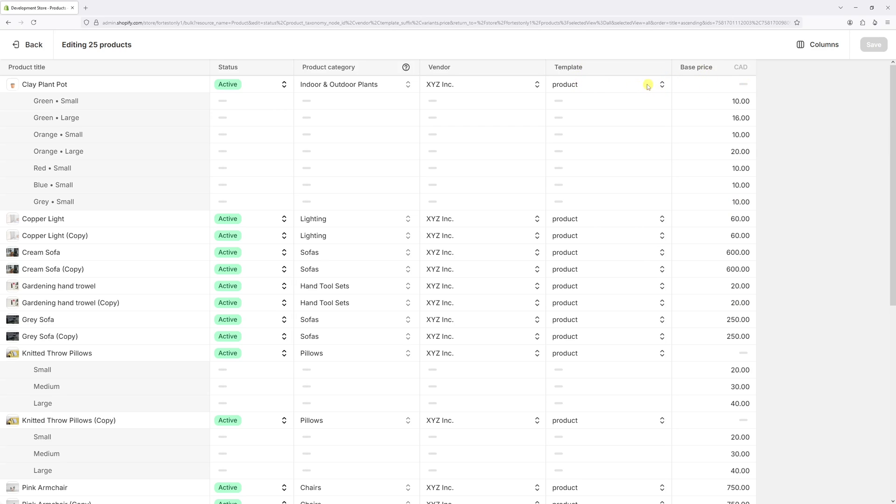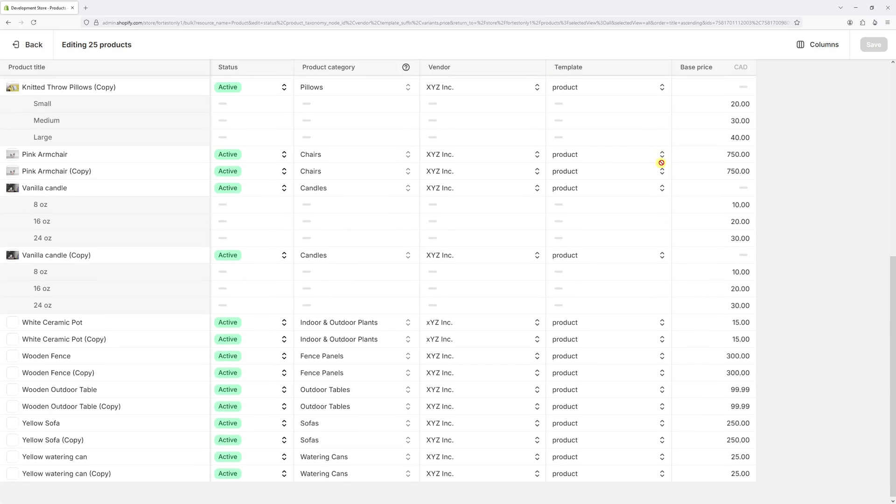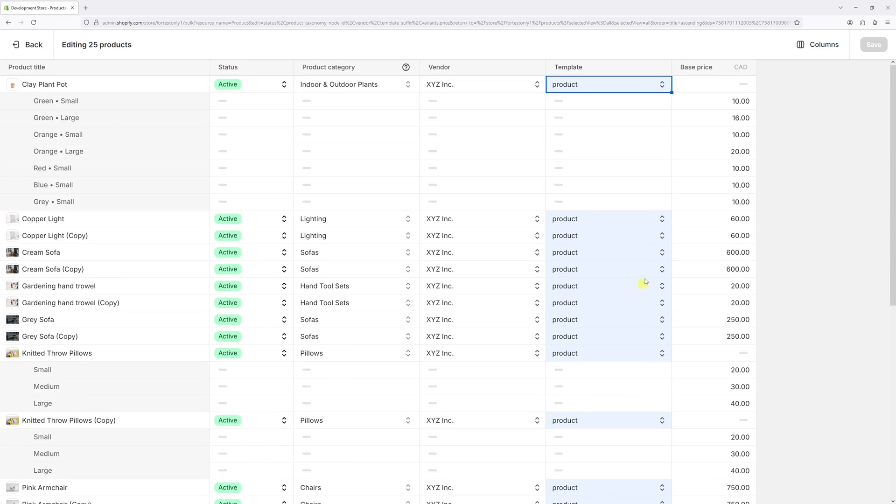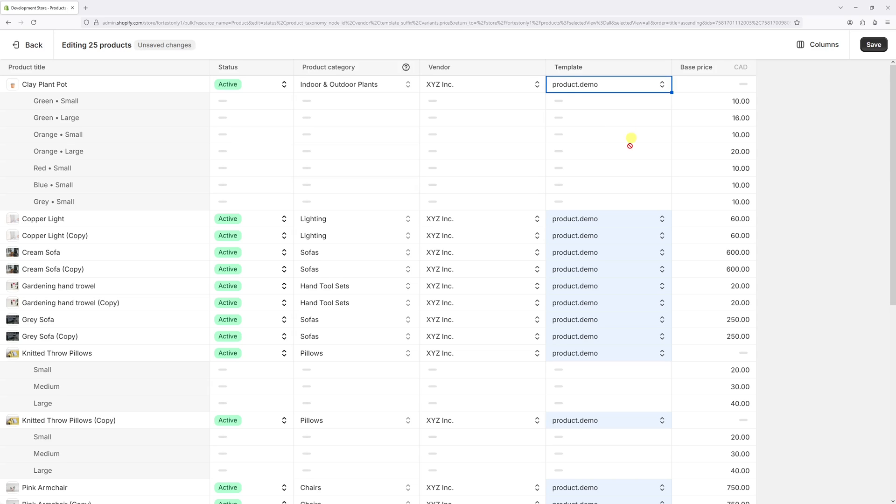select the first cell and scroll all the way to the bottom. Press Shift on the keyboard and then select the last cell. Scroll all the way to the top, click on the first cell, and select another template like this one, product demo.